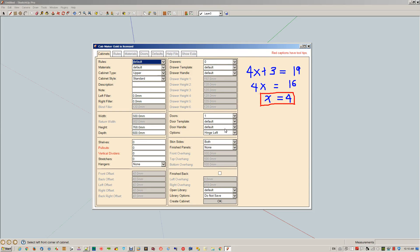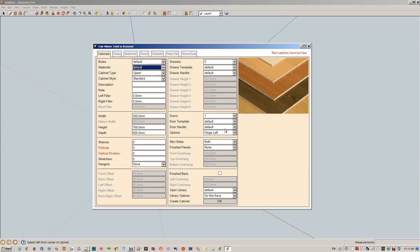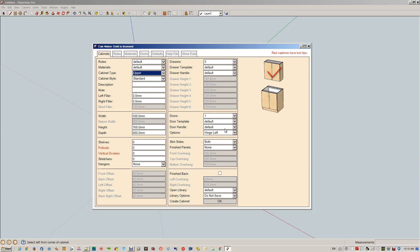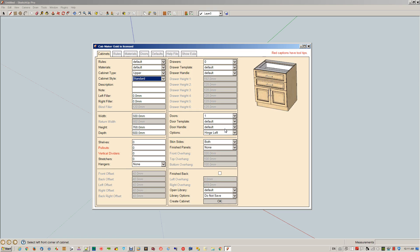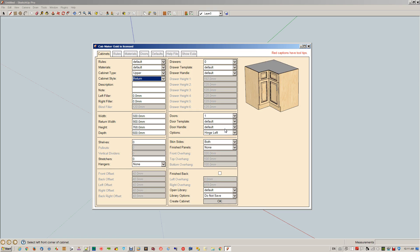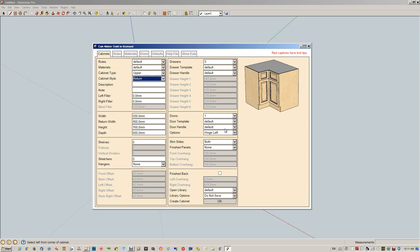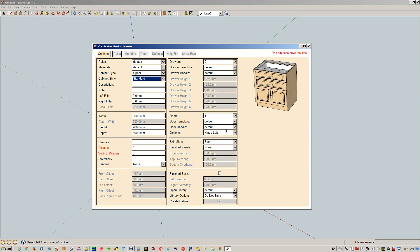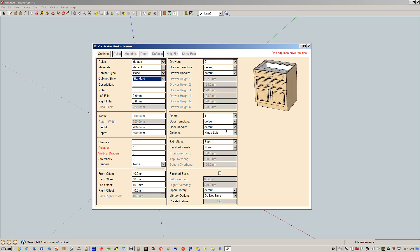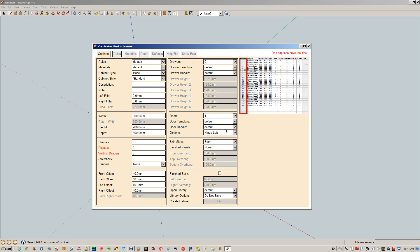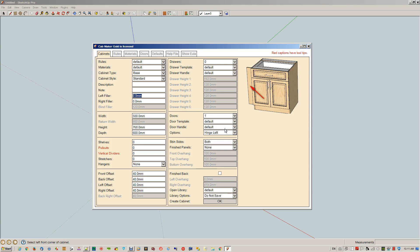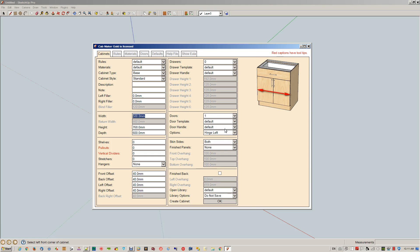Here's the context sensitive help that I was talking about. We can just tab between the different fields and see the graphic on the right-hand side updating. That includes all the different types of styles, whether it's upper or lower, descriptions show up in the reports, notes show up in the reports.